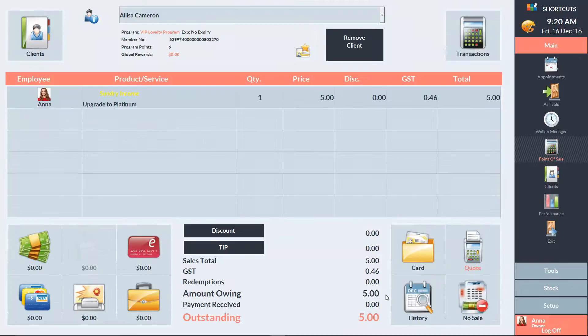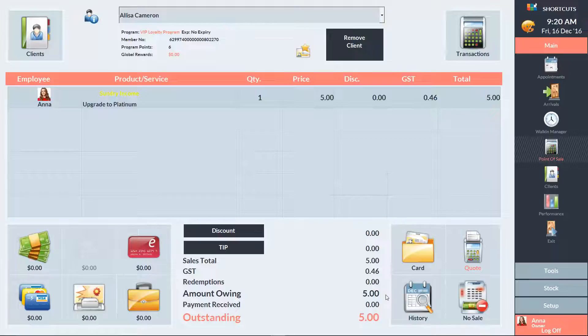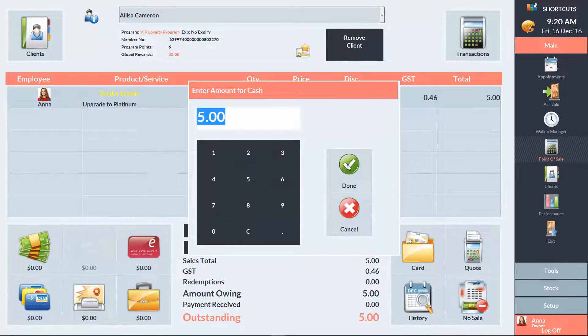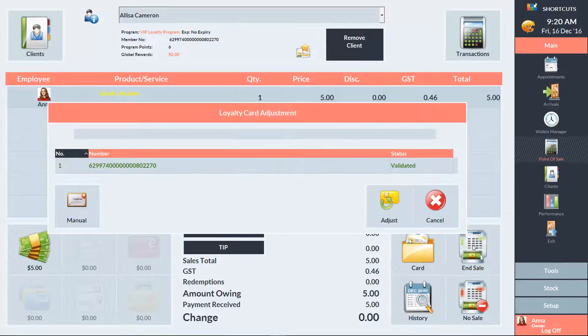If you have chosen to charge an upgrade fee, the amount will be displayed here. You can then process the payment for the upgrade if applicable. And press End Sale. Then press Adjust to complete the upgrade.